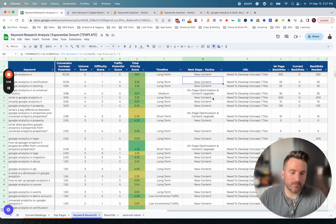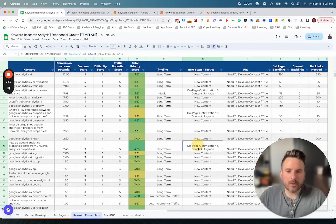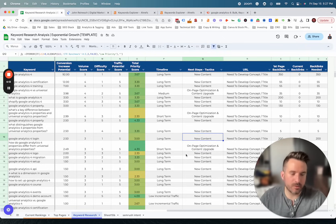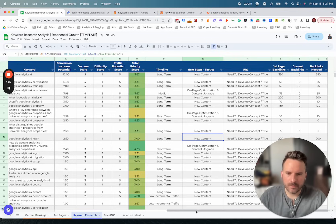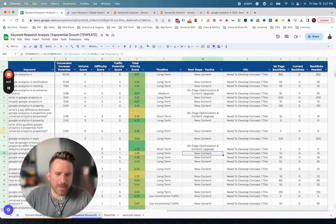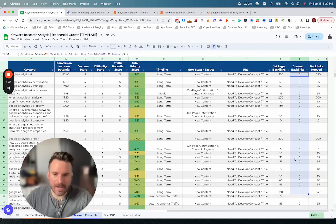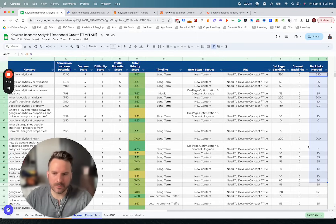For the on-page tactic criteria, we're looking to see if there's already an existing URL on your website ranking within the top five pages. If so, we recommend optimizing that page. If not, we typically recommend new content, because we just don't have the right content on the website currently to rank even within the top five pages. This gives you the on-page tactic you need to execute. Then, all the way on the right, we have backlink data to round out the strategy — an estimate of how many backlinks you need to be on page one for that keyword, how many you currently have from the Ahrefs Best by Links report, and the net new backlinks you need to develop.